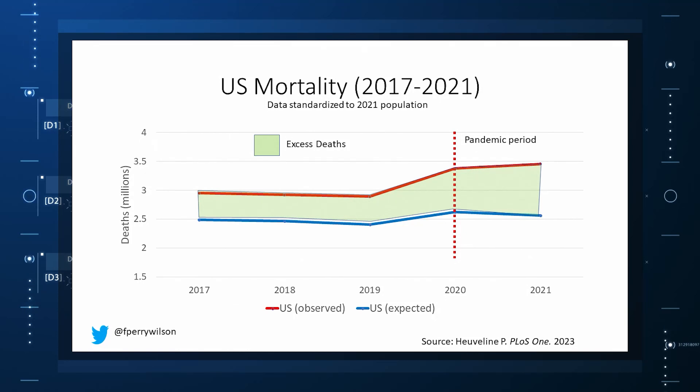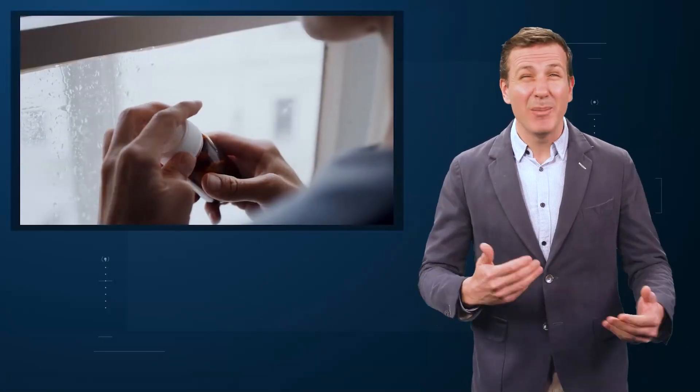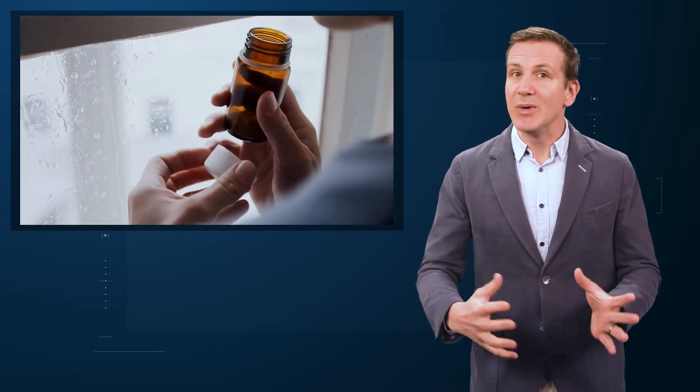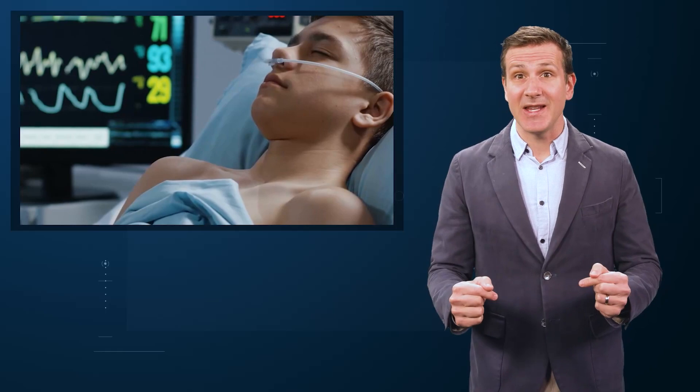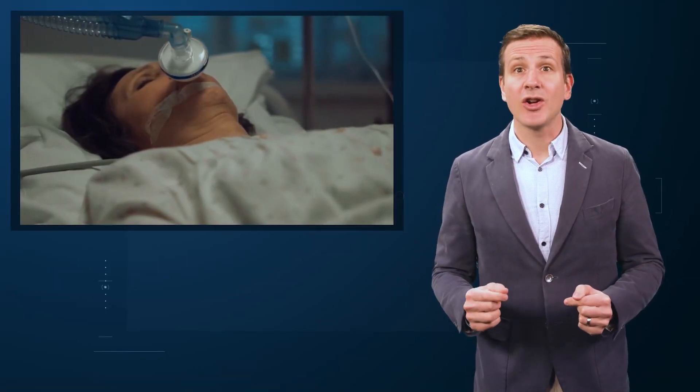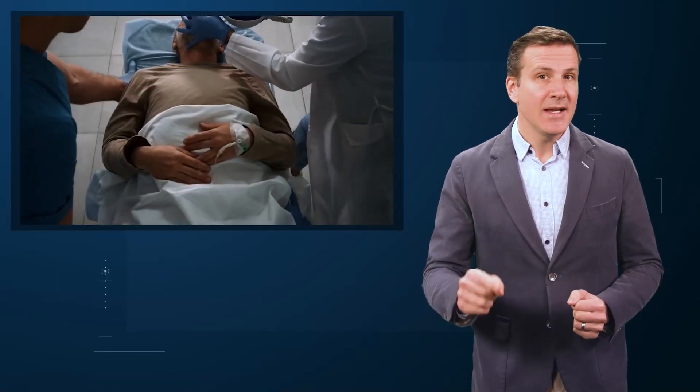There are some fascinating and concerning findings here. First, you can see that even before the pandemic, the US has an excess mortality problem. This is not entirely a surprise. We've known that so-called deaths of despair — those due to alcohol abuse, drug overdoses, and suicide — are at an all-time high and tend to affect a prime-of-life population that would not otherwise be expected to die. In fact, fully 50% of the excess deaths in the US occur in those between ages 15 and 64.